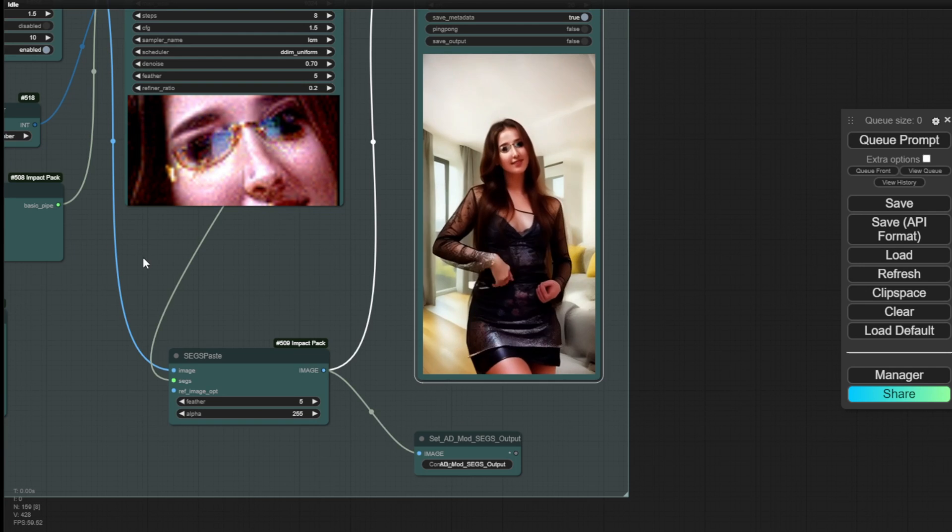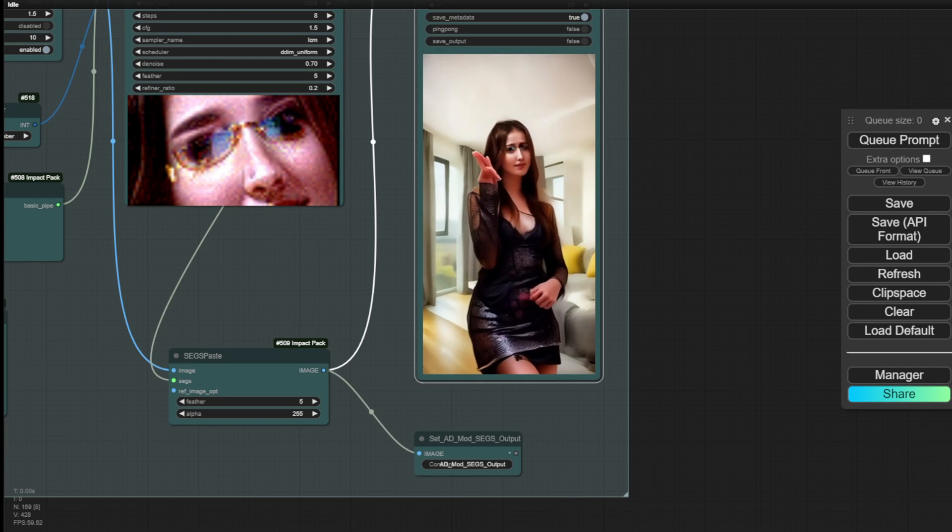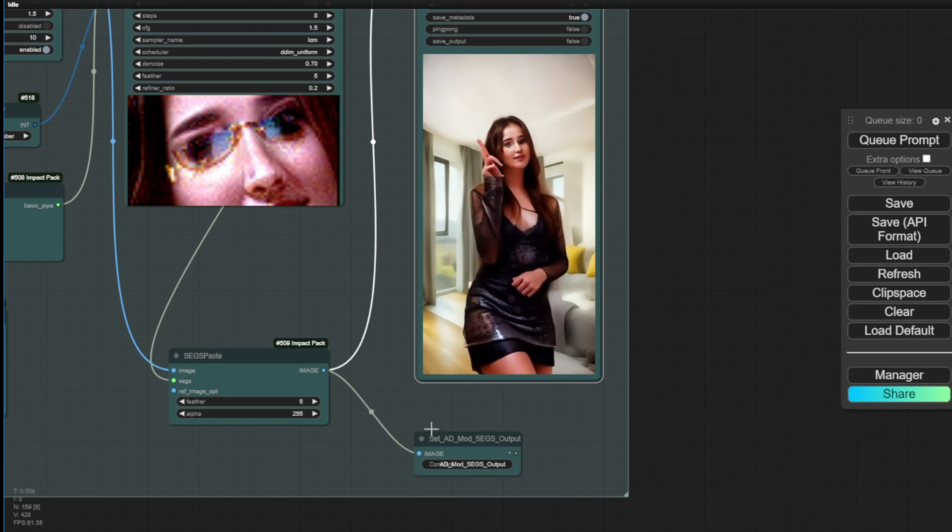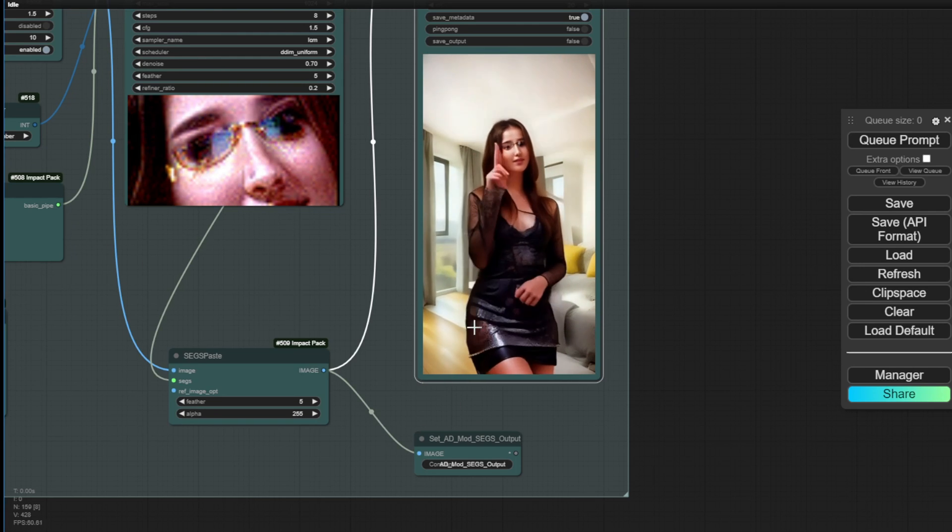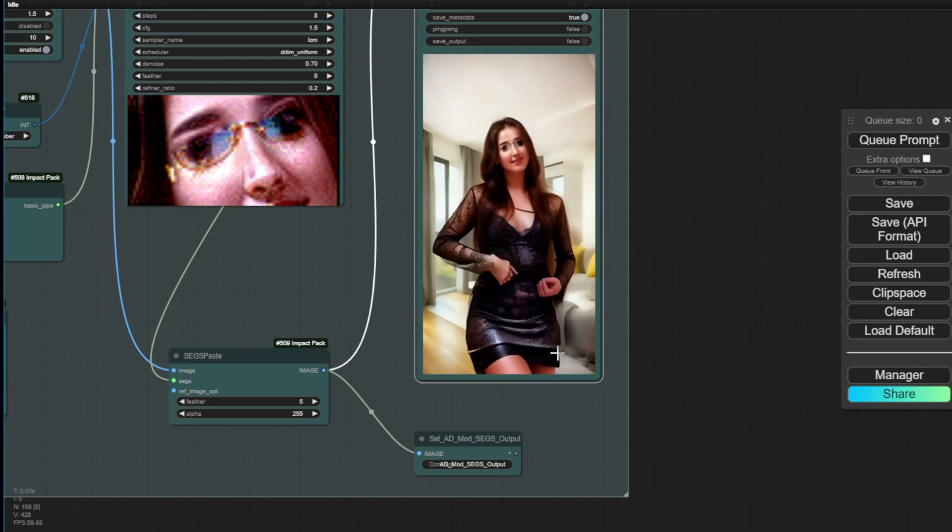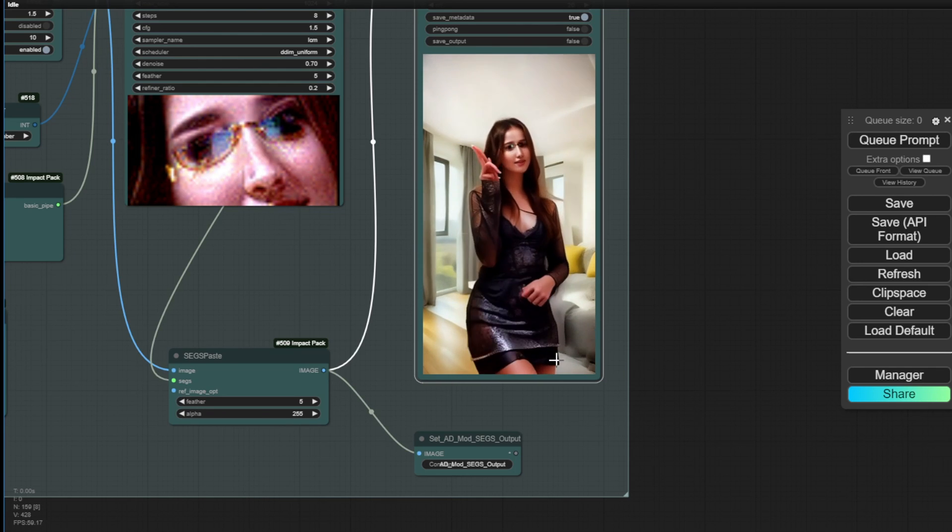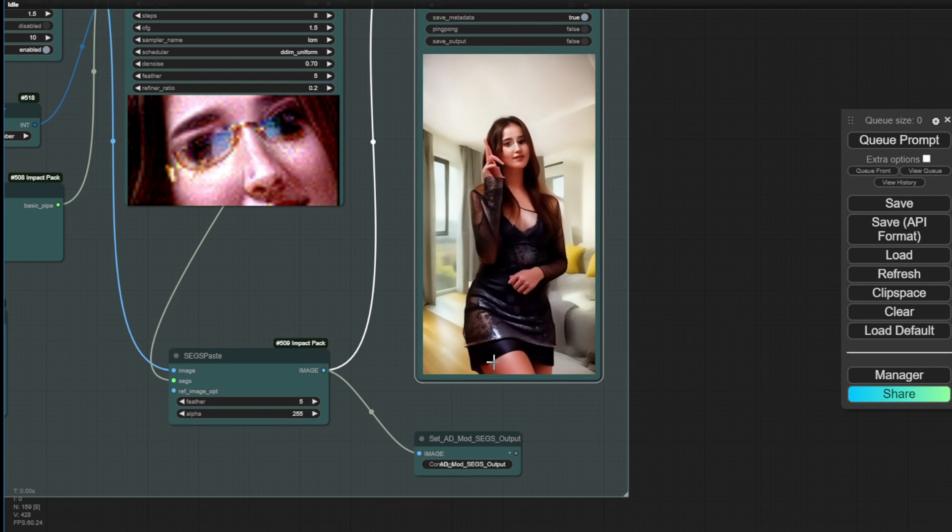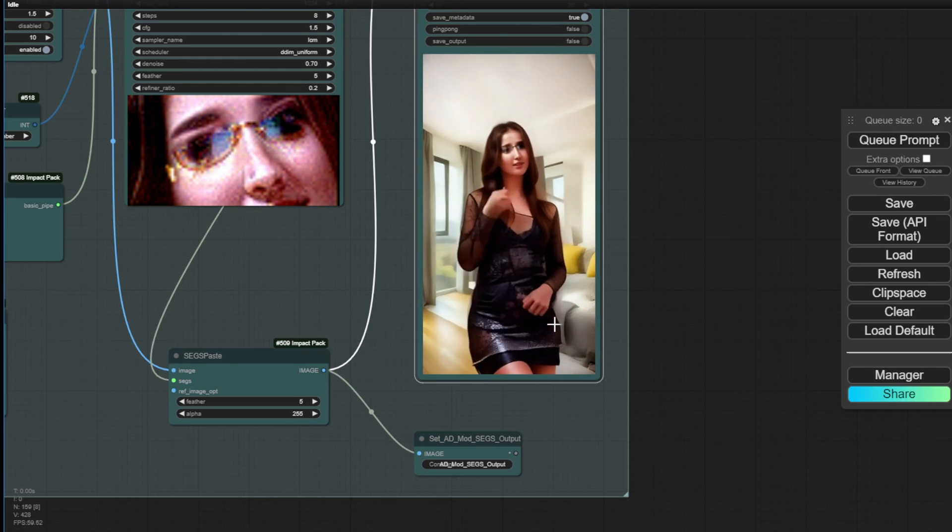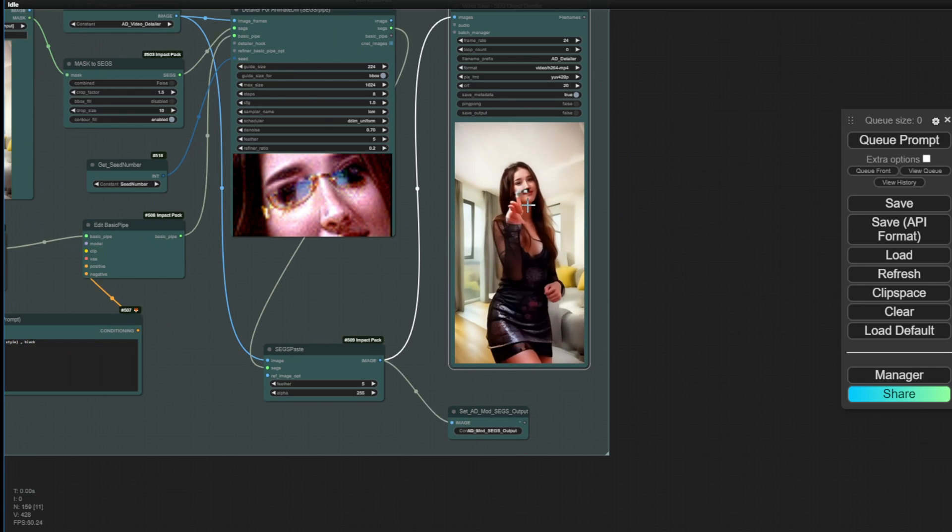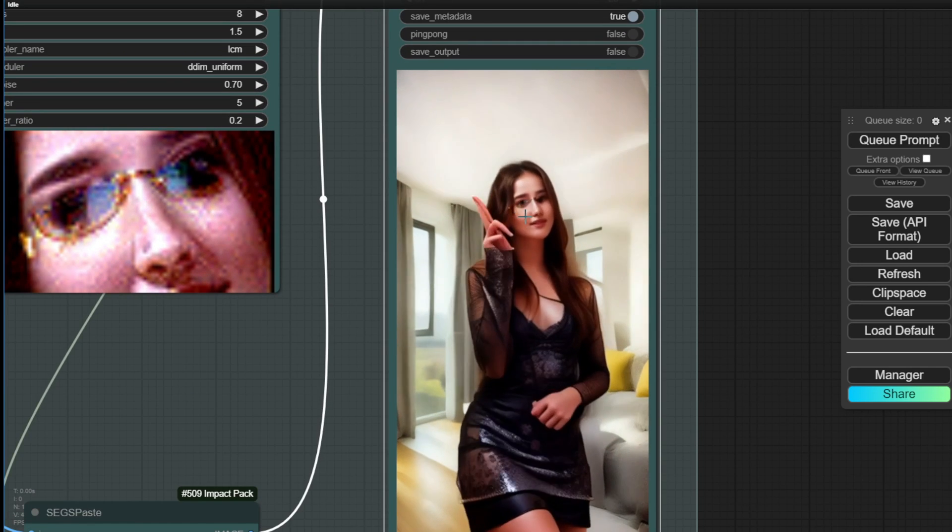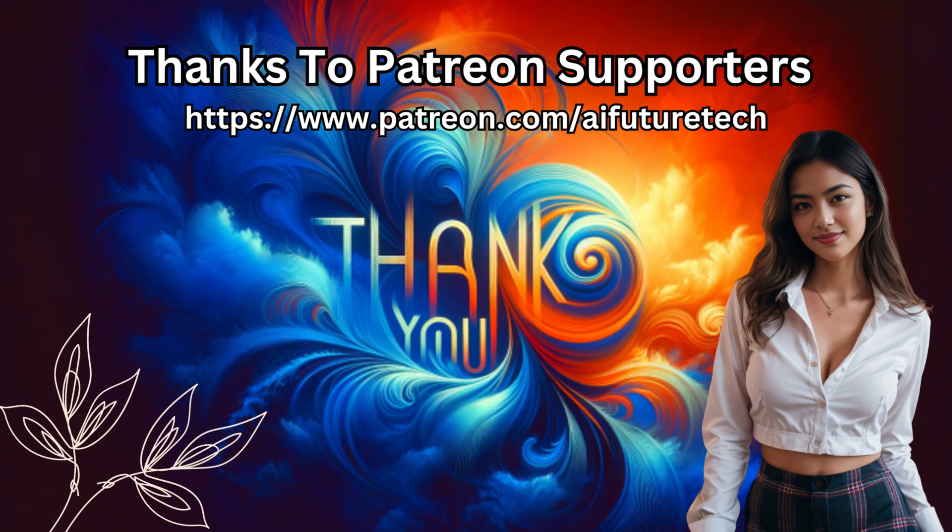So, be cautious and consider these factors when using this group before applying it to your animations. And that's it for the tips on using segmentation for animations in ComfyUI. I'll see you in the next videos. Have a nice day. Bye!